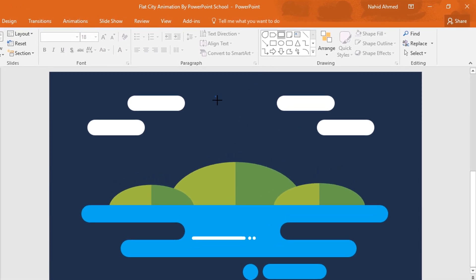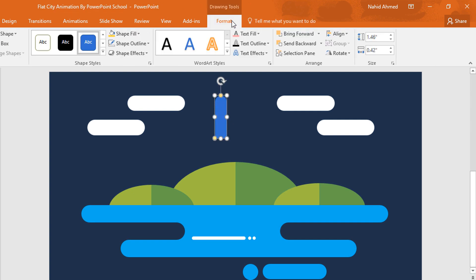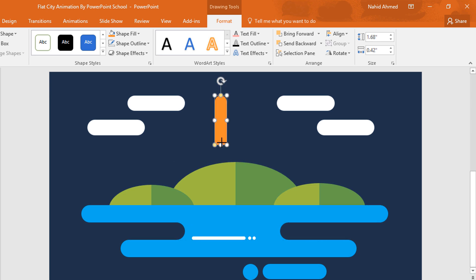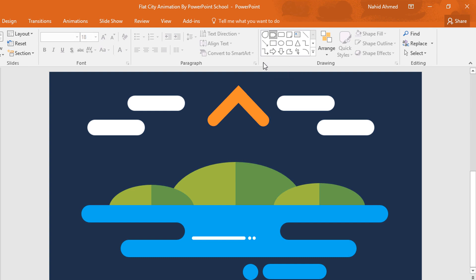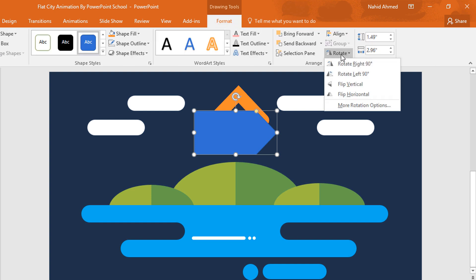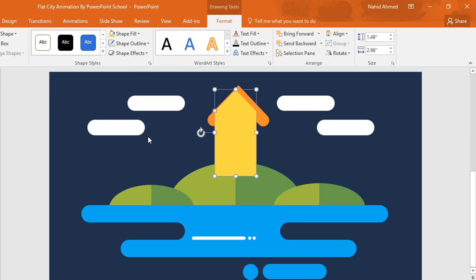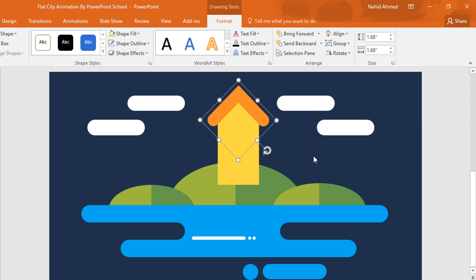Now pick a top corner rectangle and drag it over here. Increase the roundness of it. Go to Format, click on Shape Fill and change its color. Then go to Shape Outline and make no outline. Now press Ctrl D to duplicate, click on Rotate and select Rotate 90 Degrees Right. Then place it here, select these two and press Ctrl G to group. Now rotate like this way. Then pick a pentagon shape and drag it over here. Then go to Format, click on Rotate and rotate like this. Now change its color from Shape Fill and make no outline. Now place it in the exact middle, then right-click on the previous shape and bring it to front.